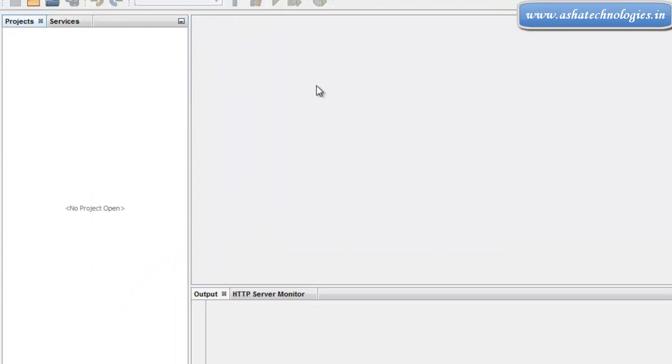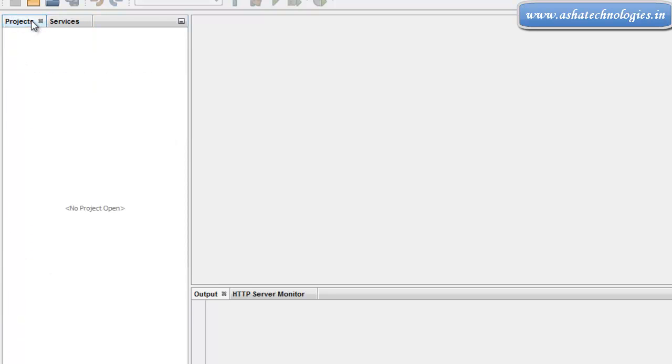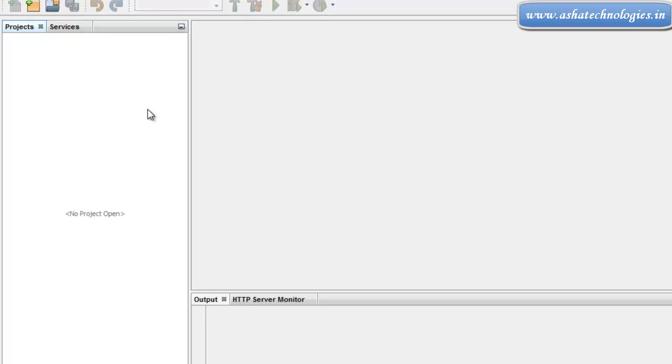Next our work is to use this database table to insert, edit, and delete the data records using the JSTL tags using JSP applications. In the next tutorial we can see how to set up JSTL JAR files into our application and work with JSTL tags. Thanks for watching this tutorial.